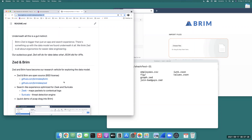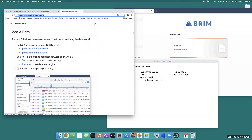One of the guys on my team, listening to a practice version of this talk, said: 'I think you're trying to say Zed will do for data lakes what JSON did for APIs.' There was a simplicity to that. When JSON came along, it became really easy to set up services that talk to each other. Node came along. We're really focused on taking complicated data engineering stuff and making it really easy.